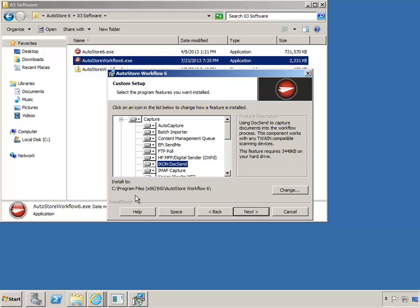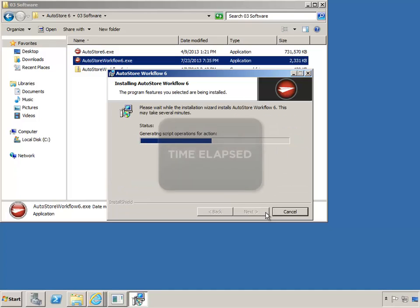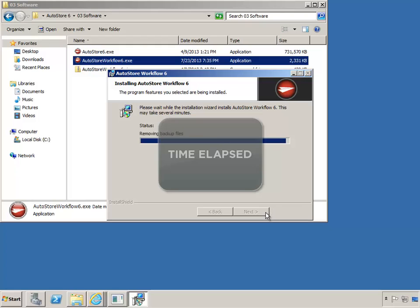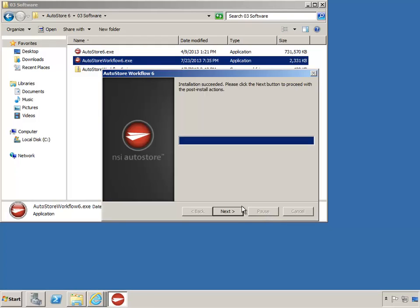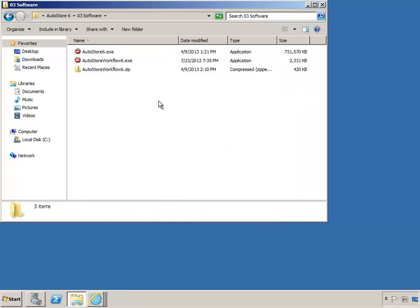The other option is to determine the target installation directory, most commonly for installation on a separate hard disk partition. To do so, you would click Change. We'll leave everything as the default and click Next, then click Install. Click Next, then Finish, and AutoStore is now installed.